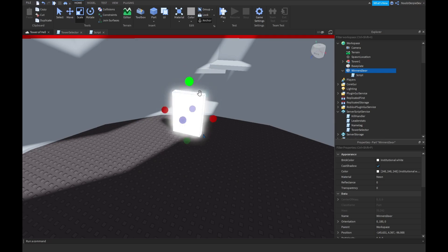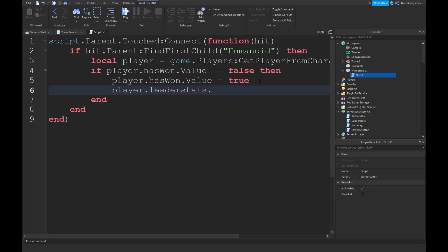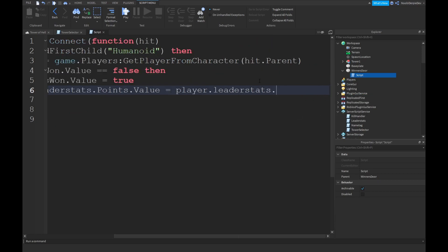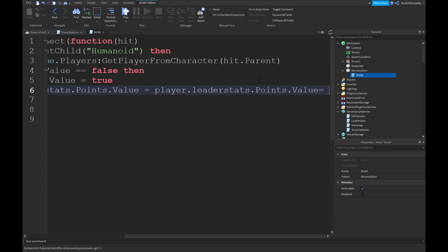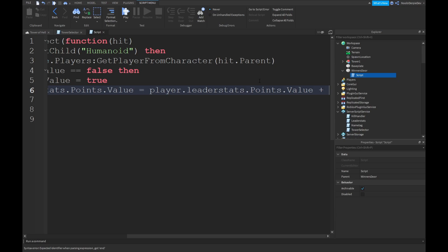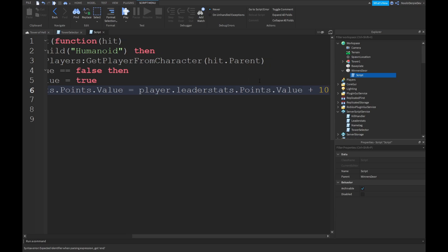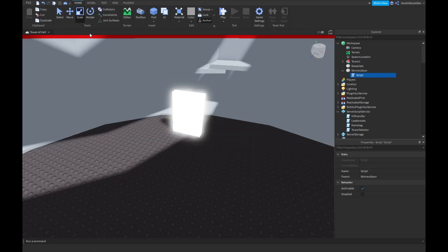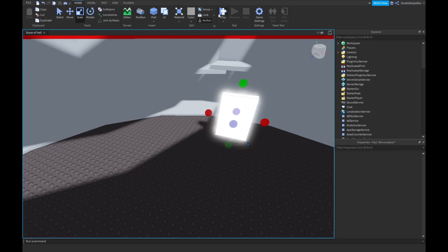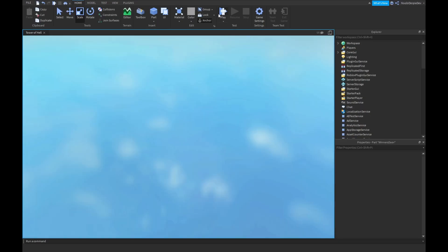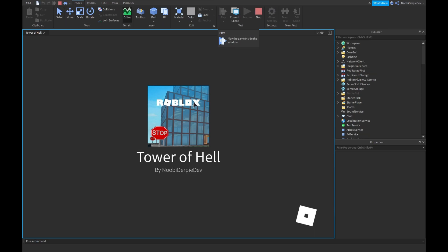Let's size it a bit down, I guess. And you can do player.leader.stats.points.value is equals to player.leader.stats.points.value plus. Let's give them 100 because Tower of Hell also gives you 100, I believe. I'm sorry, I'm a bit tired, but let's test this out real quick.